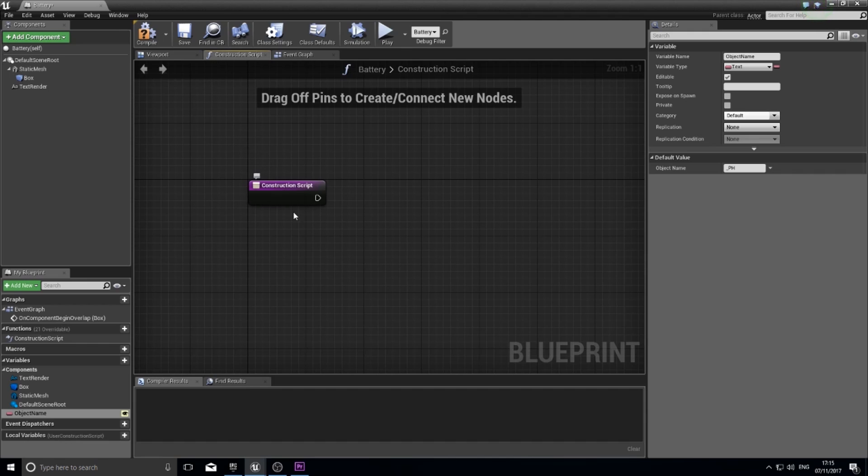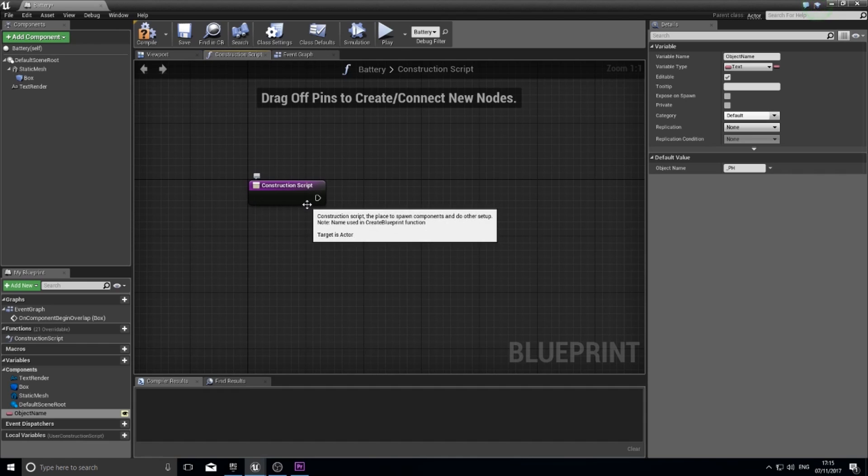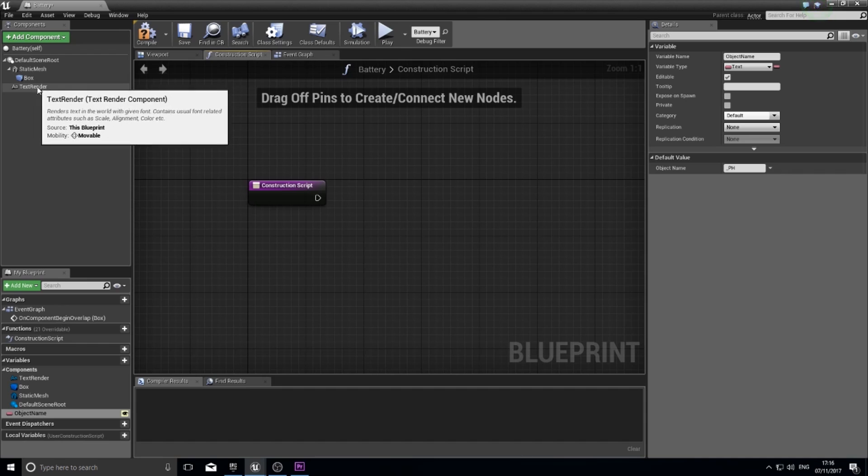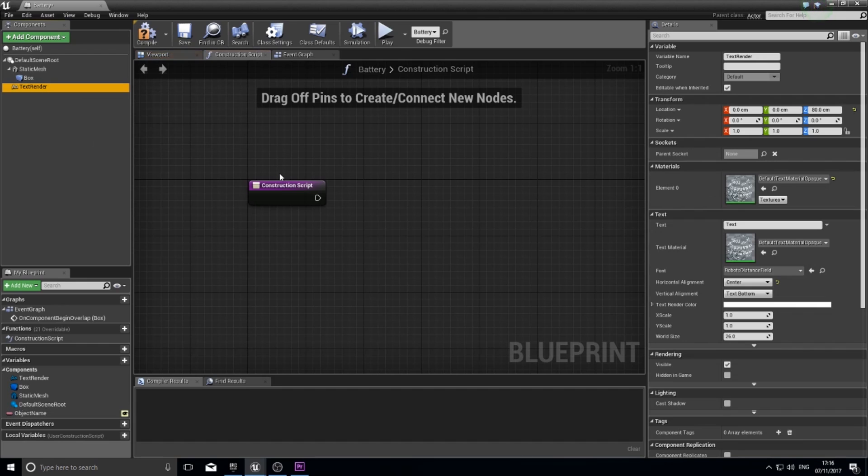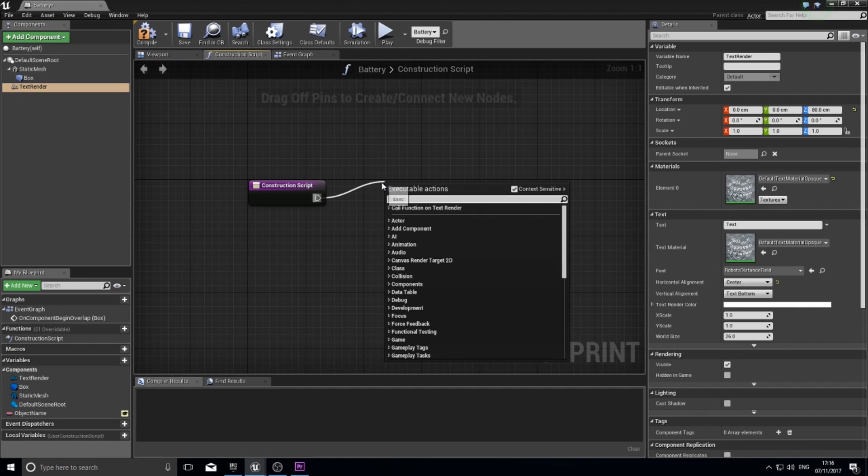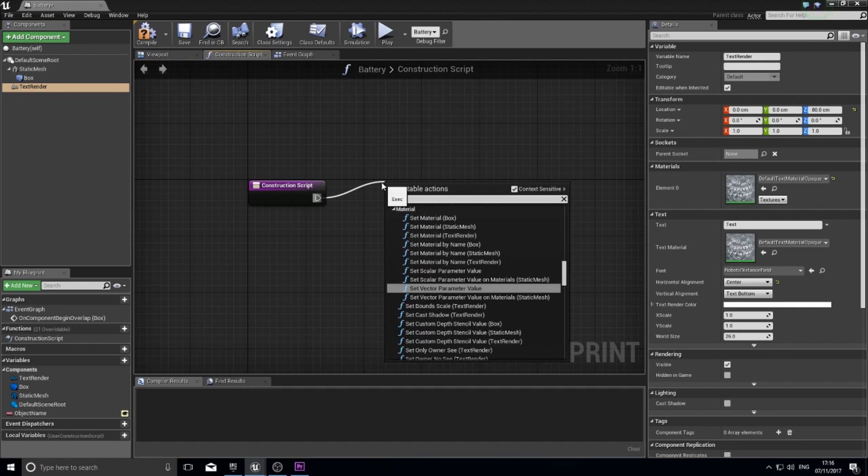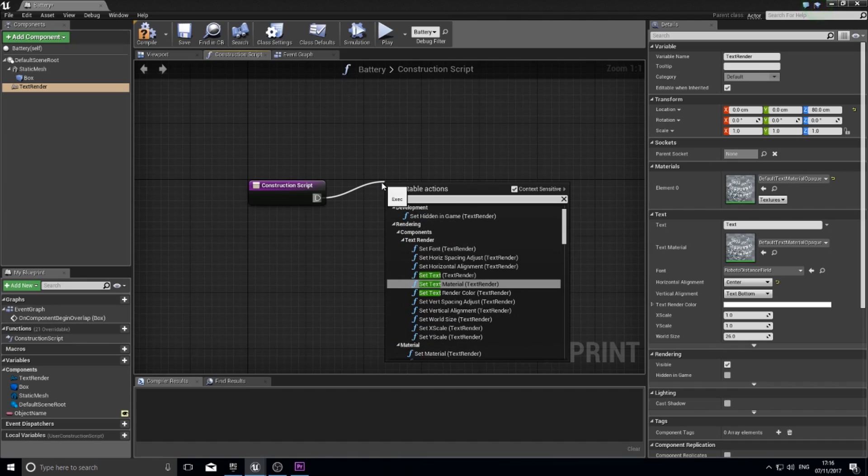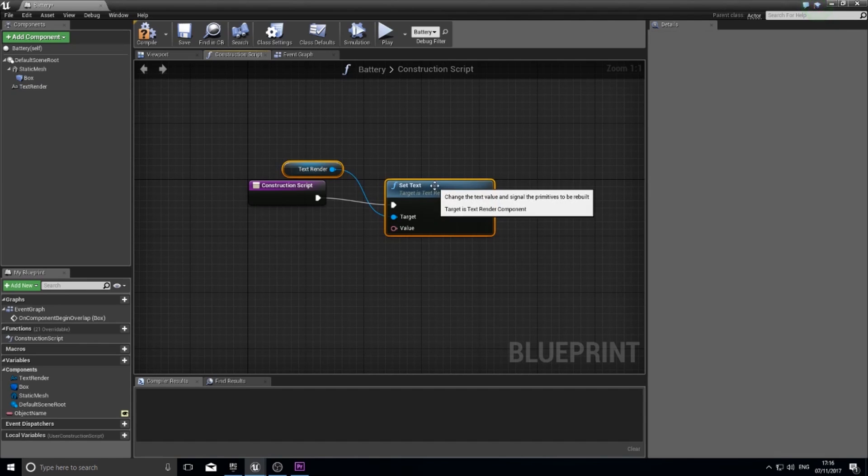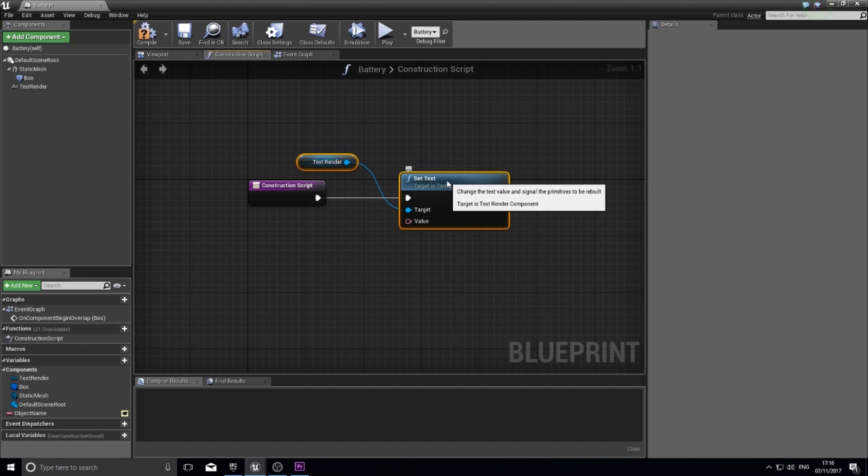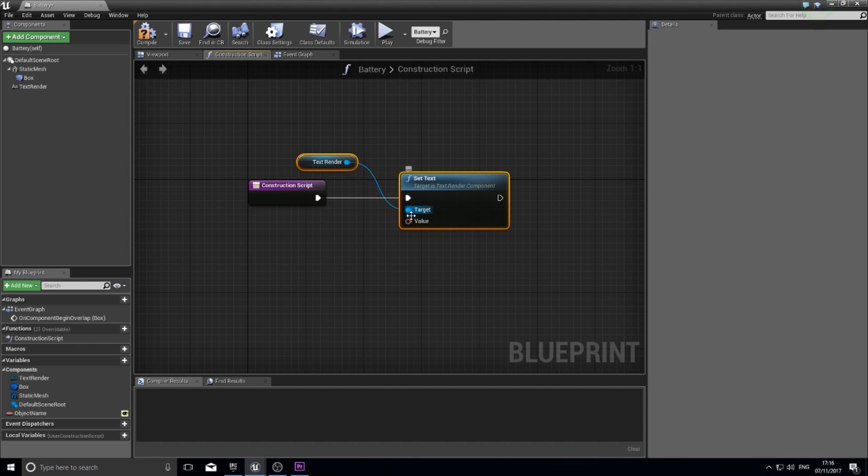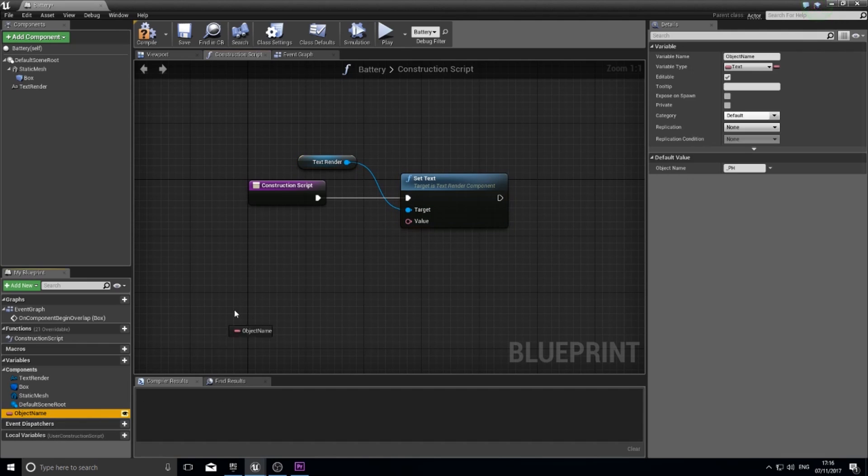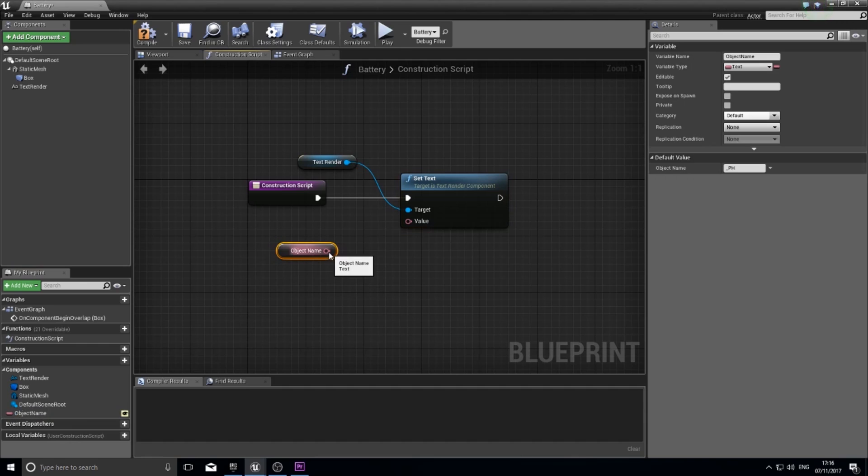We can use it for a simple purpose today and that is to hook up the variable here to the text render. I'm going to click on my text render and drag out construction script and type in set text. You'll see set text render and that's already hooked up to that component. Now you can see here it requires a value that simply is just the object name. Drag out get and hook it up, click compile.